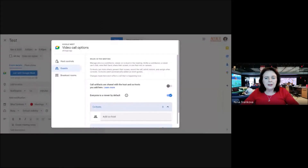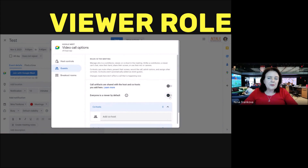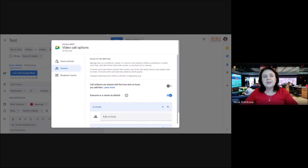I'll share my screen to show you that you can create an event with Google Calendar, activate the Google Meet link, and from the host controls go to Guests and make everyone in the Viewer role by default. That's it!